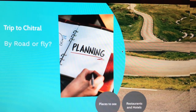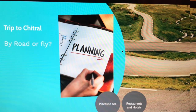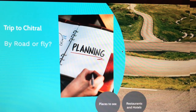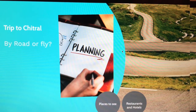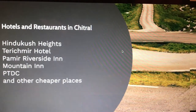PIA flies from Islamabad and Peshawar, but you have to check yourself as PIA changes their plans. It will take around an hour to reach Chitral by air, and by road, depending on how often you stop on the way, it normally takes around 10 to 12 hours.